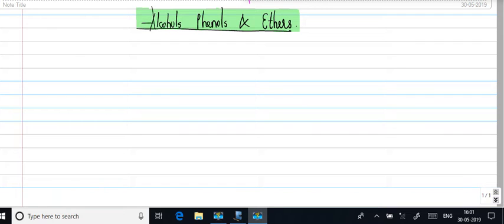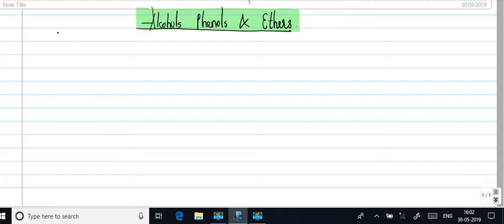So friends, let us discuss the chemistry of alcohols, phenols, and ethers. So first of all, what are these alcohols?